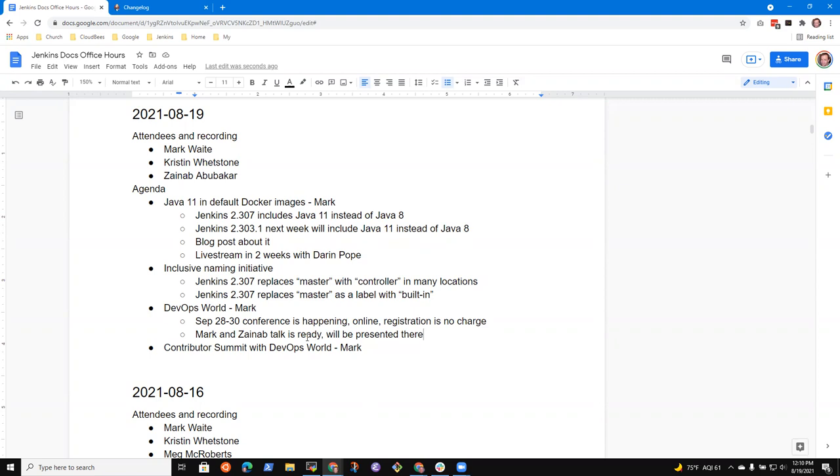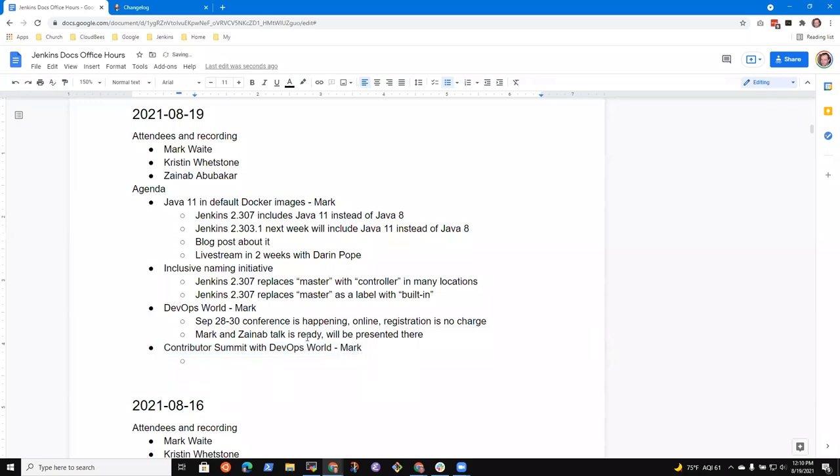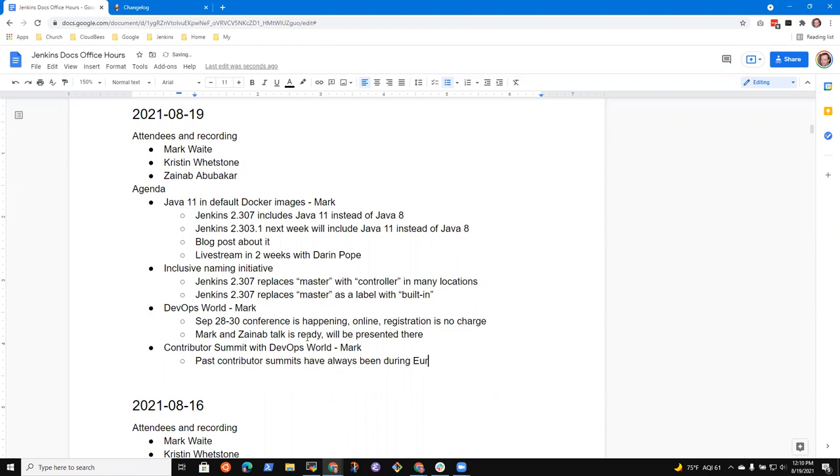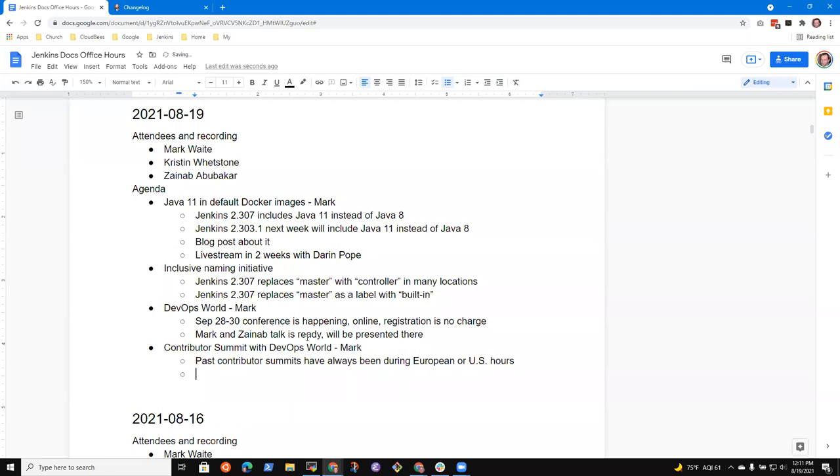None from me. Okay. Last topic then is the contributor summit with DevOps World. And this is different. Past contributor summits have always been during European or US hours. So that works well for Africa and for those of us in the US. It doesn't work well for our contributors in Asia or in the Pacific basin. And so this one is different.